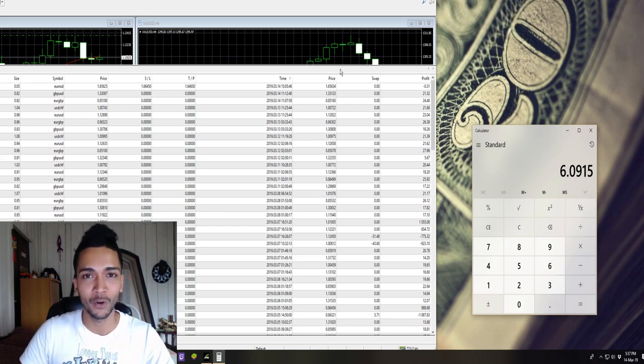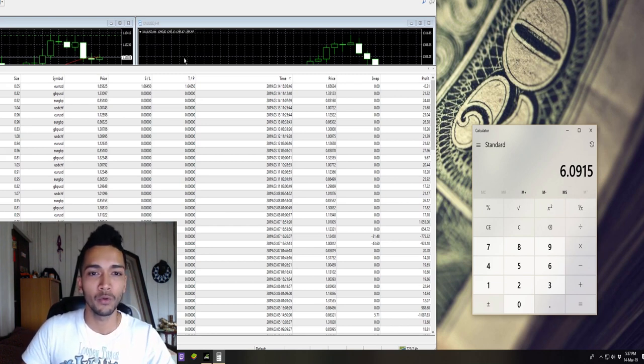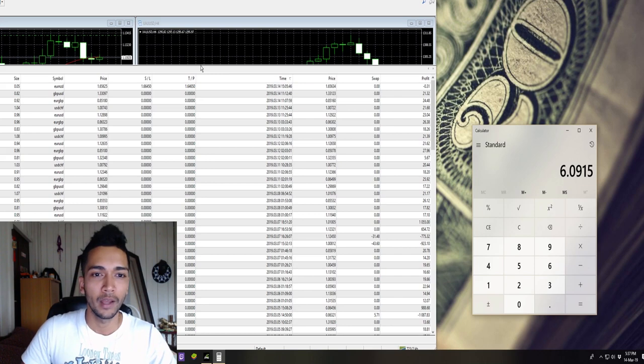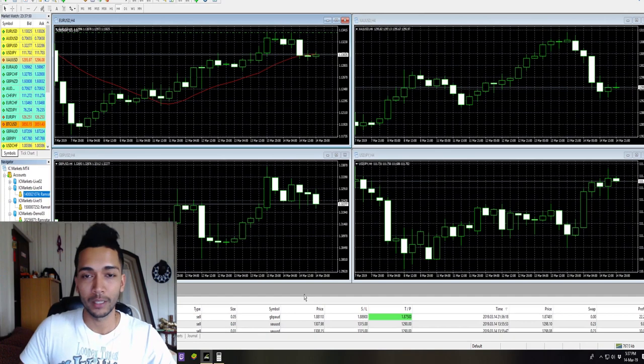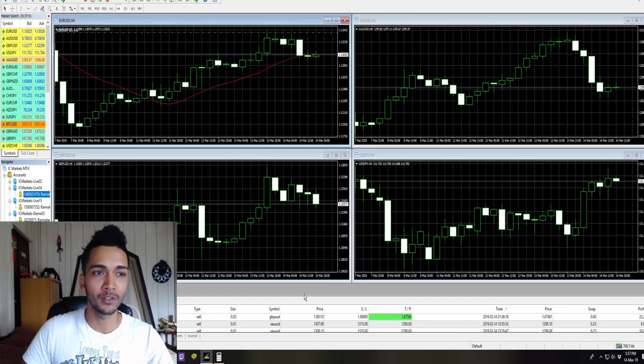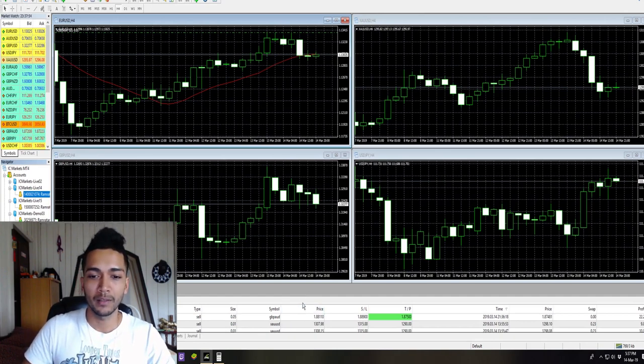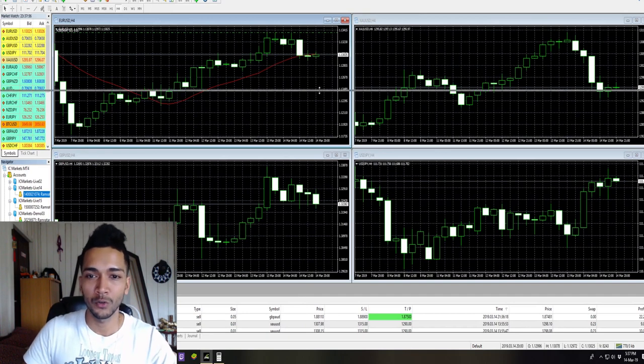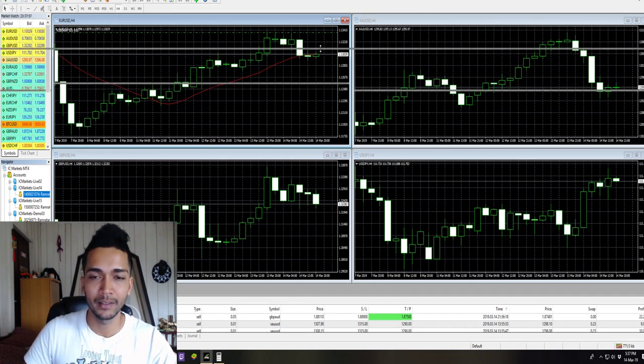So guys, these are the results on my demo account. Let's look at our real account right now. All right guys, so this is our real account. Keep in mind it is still a small account, so you won't see any exciting numbers.